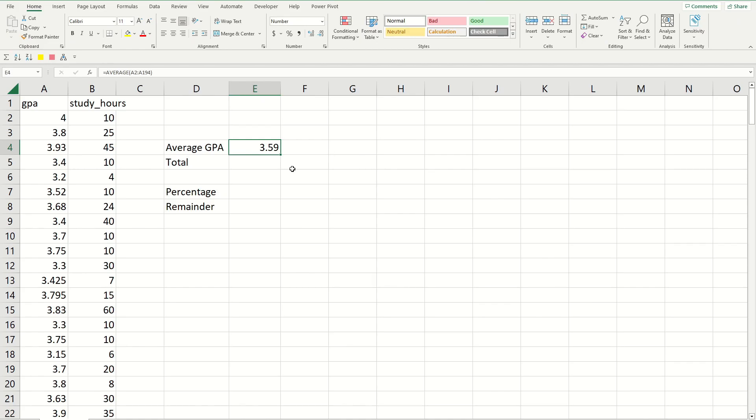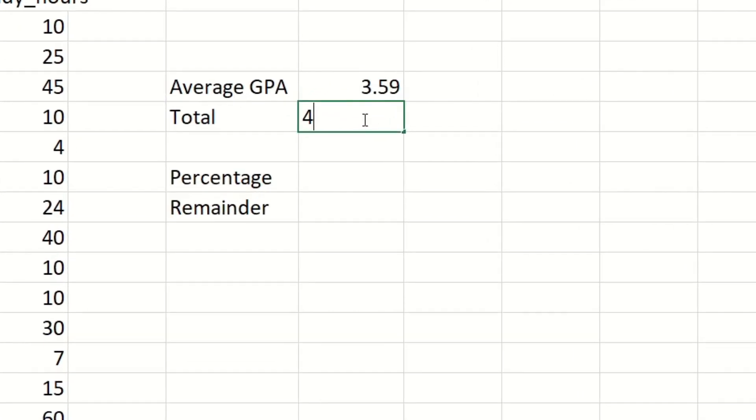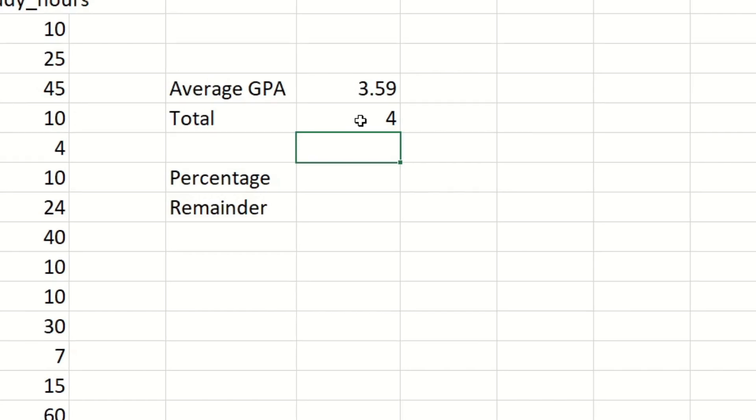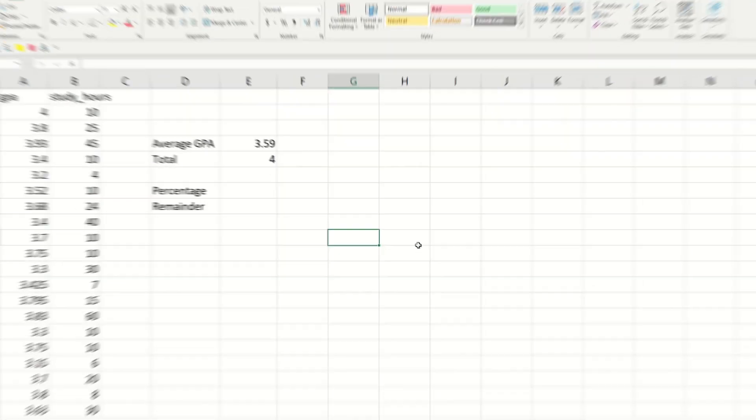Then next to the total cell just type in four because the GPA is based on a 4.0 scale. Now you got to convert the average GPA into a percentage out of the total to display on the donut chart, and this donut chart is going to be our visual representation of the card.